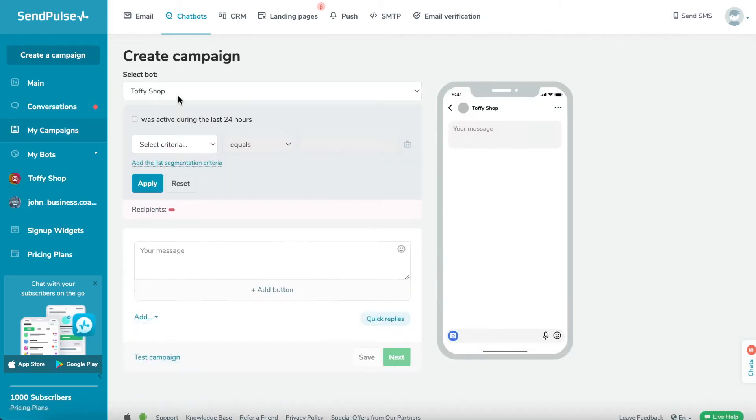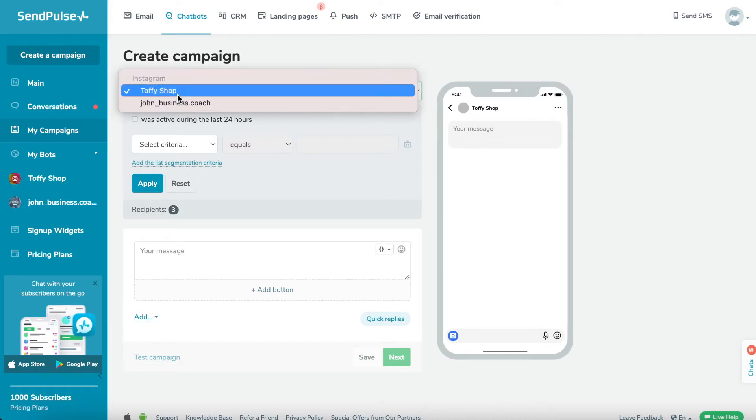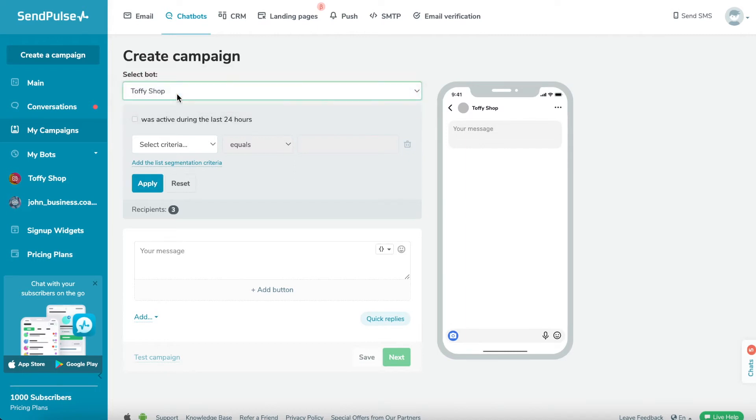Step 1: Choose your bot. Choose a previously connected bot from the drop-down list. The campaign will be sent to that chatbot's audience list.